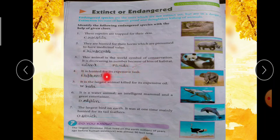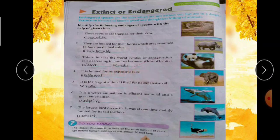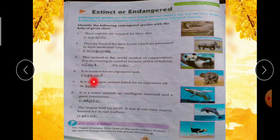Fourth clue: it is hunted for its expensive tusk — expensive यानी महंगी, tusk होता है जो सूंड। तो किसकी होती है tusk? Elephant की। First letter है E — Elephant, E-L-E-P-H-A-N-T.